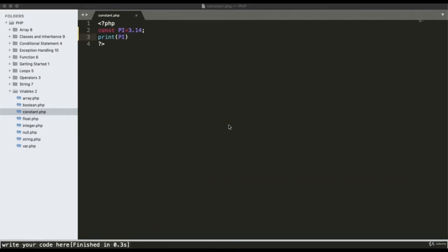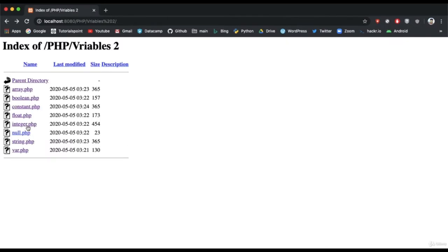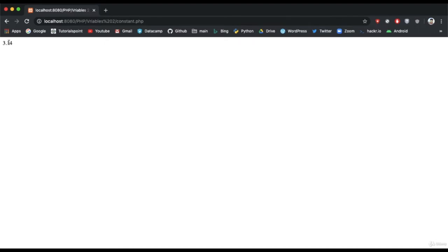A constant contains a value that does not change throughout the program. To define a constant we use the keyword const. For example, const pi equals 3.14, and we print the value of pi. Running the program, the output displays 3.14.